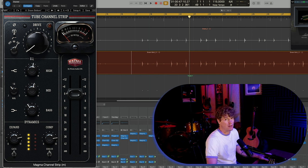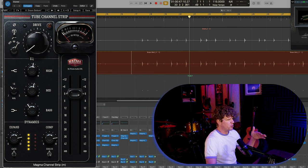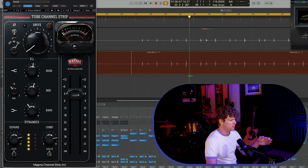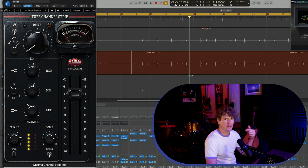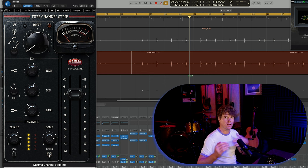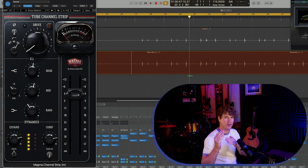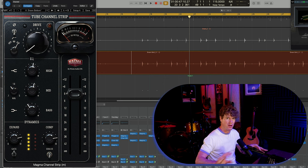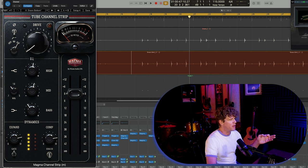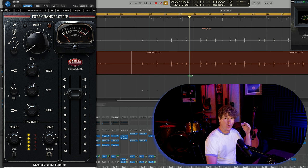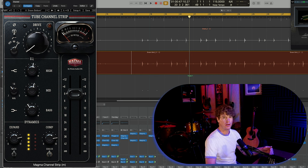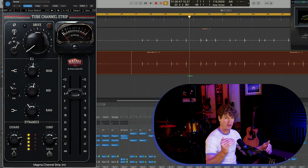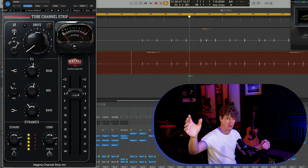The same can be said about the compressor just being one knob. And it has two different modes controlled by this little switch here. The first mode has a longer attack and a slower release. So it lets a lot of that transient through and then holds the tail of the audio longer. And if you move over to the smash option, it has a quick attack and a quick release. So it's good at controlling transients and then quickly releasing the tail of the audio.